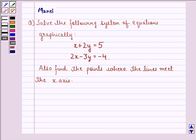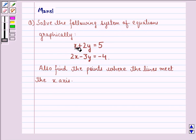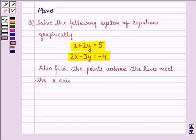Hi and welcome to the session. Let's work out the following question. The question says: solve the following system of equations graphically — x plus 2y equals 5 and 2x minus 3y equals minus 4. Also, find the points where the lines meet the x-axis.